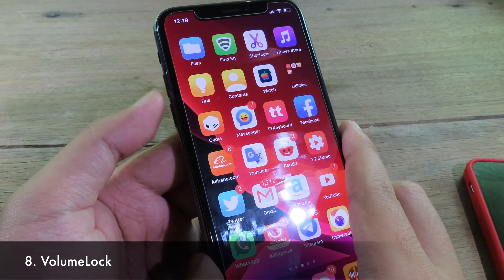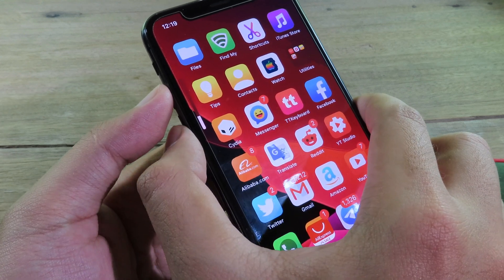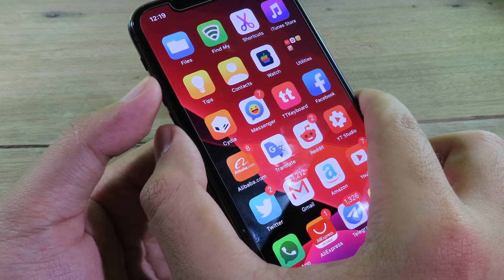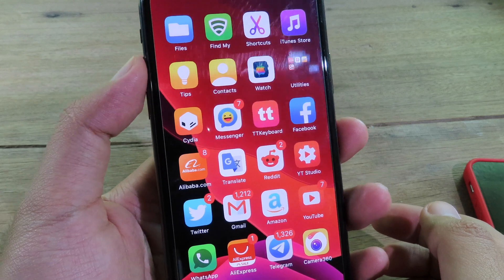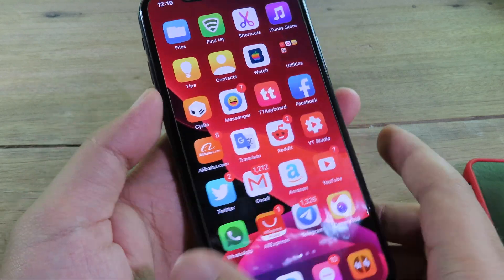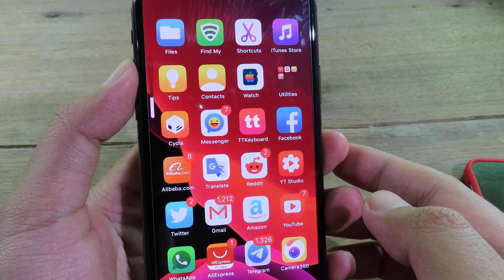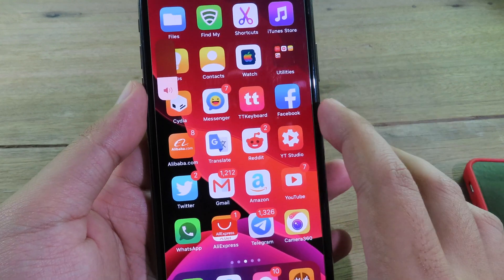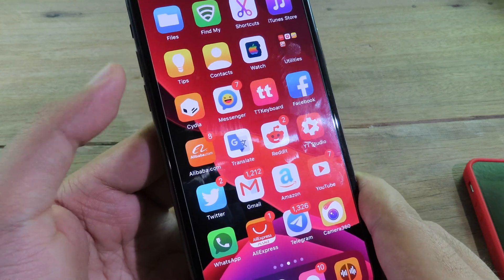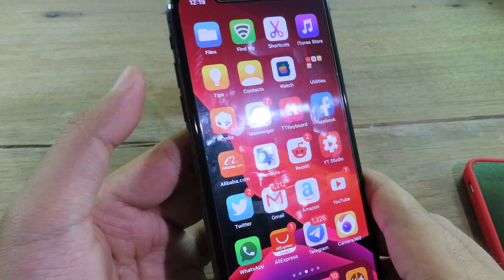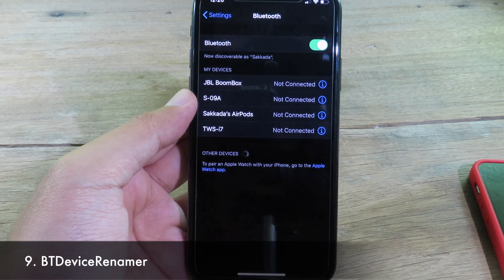Moving on to Volume Lock — this tweak locks your volume. You click both volume up and volume down at the same time to lock the volume gesture. Now when I try to adjust it, it doesn't work. If you want to unlock it, just click both buttons again and you can adjust the volume as usual. This is very useful when watching a movie so you don't accidentally change the volume.